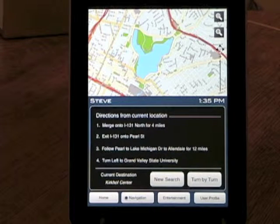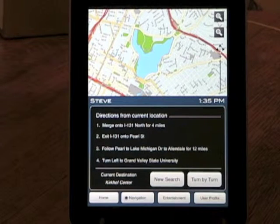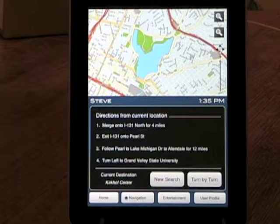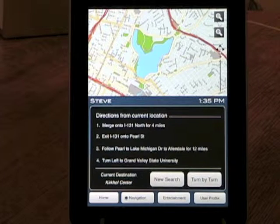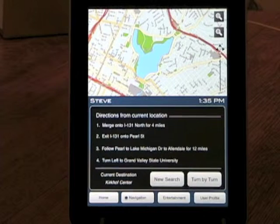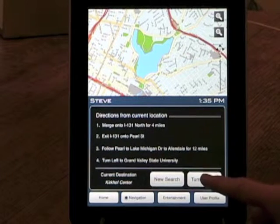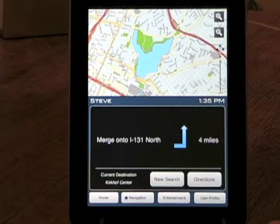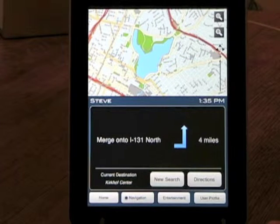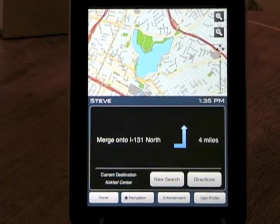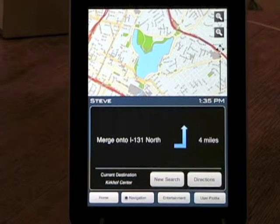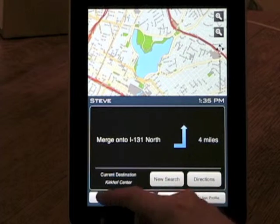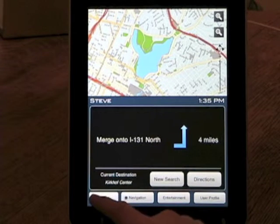Once they tap on that, it will bring them to the driving directions, and they also have the option for turn by turn, similar to a GPS system. The map would be interactive and updated to reflect the directions or the destination.